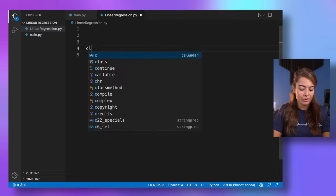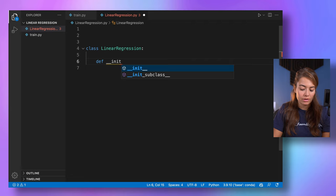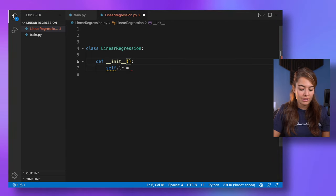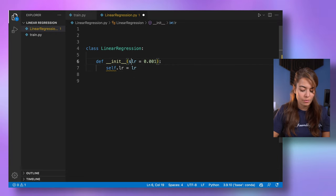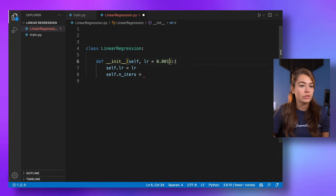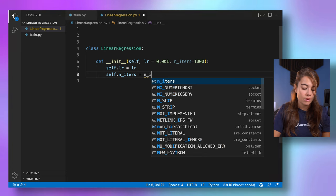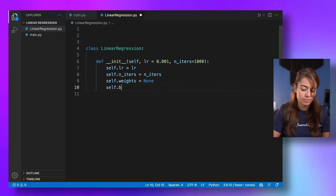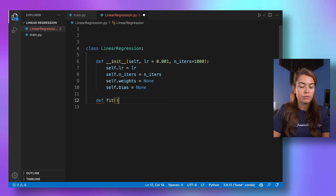Let's start the implementation of linear regression. I'm going to define it as a class. In our initialization function, we'll have a learning rate — I'll call it LR with a default value of 0.001 — and a number of iterations with a default value of 1000. We also have a weight and a bias, which I'll define as None for now.